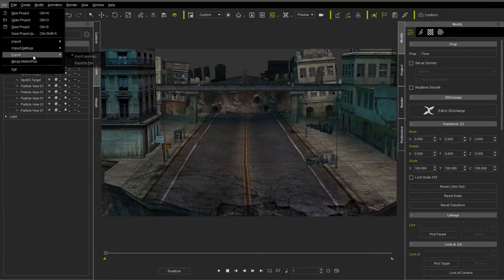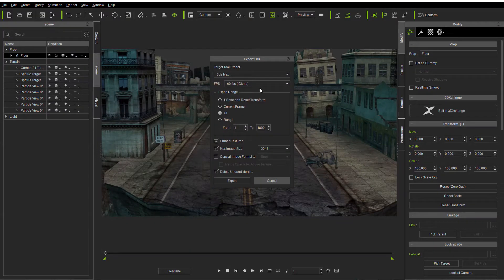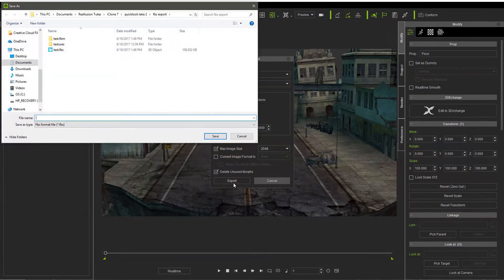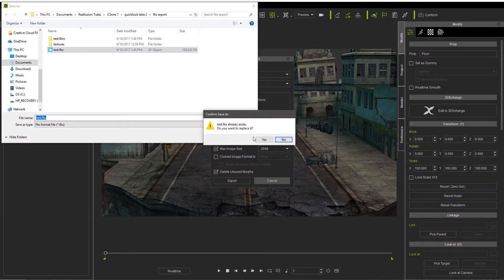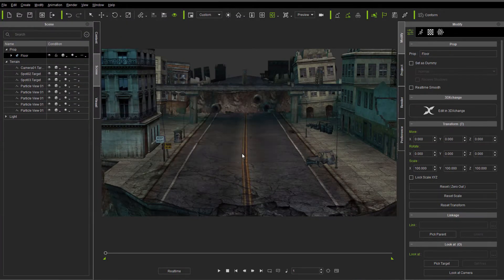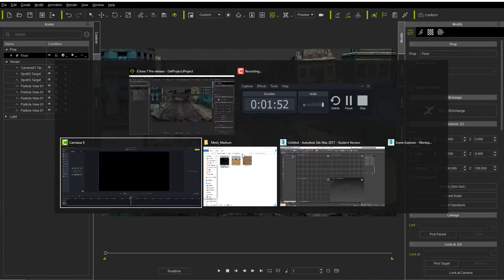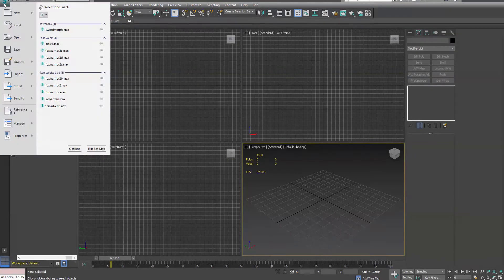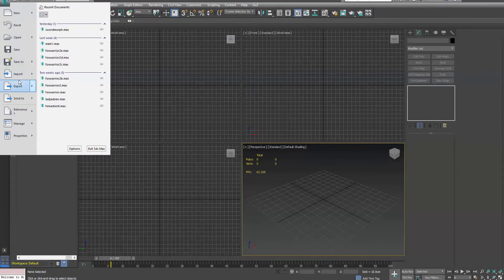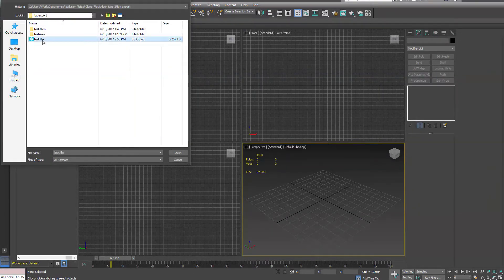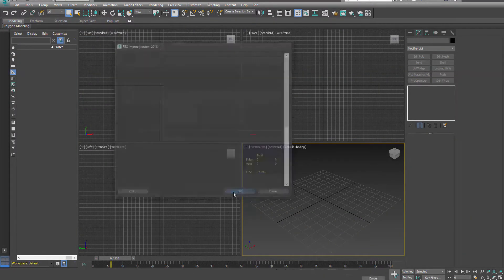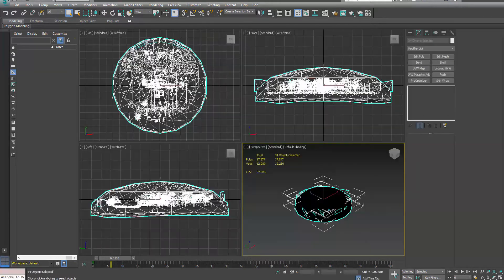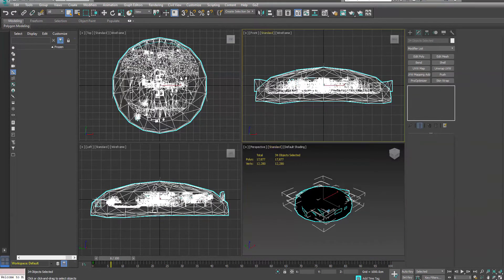Let's file, export, export to FBX. And I'm just going to export this to the test file. And we'll move over to 3D Max. Import it.